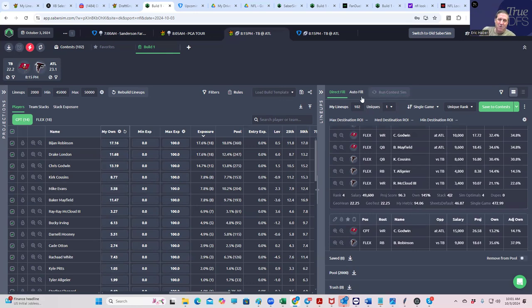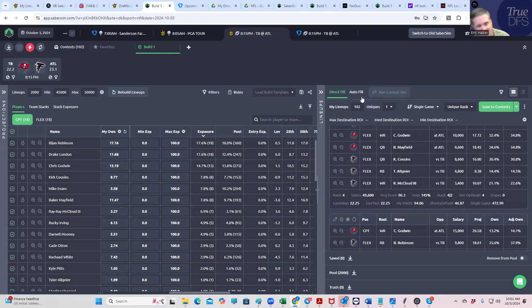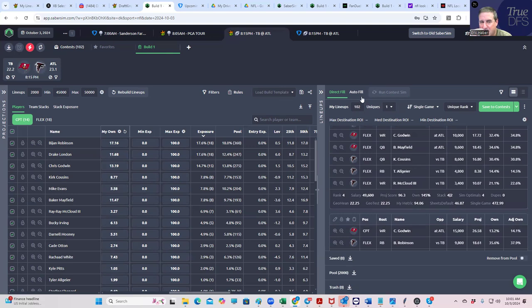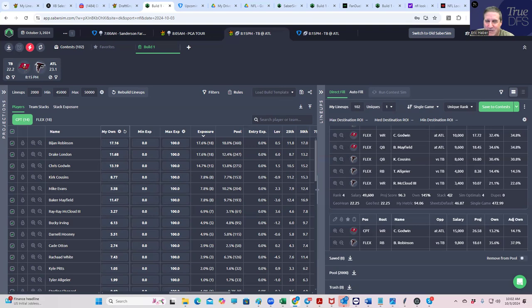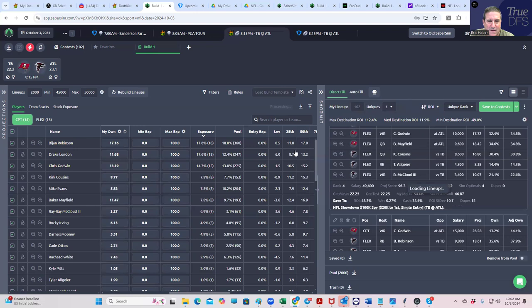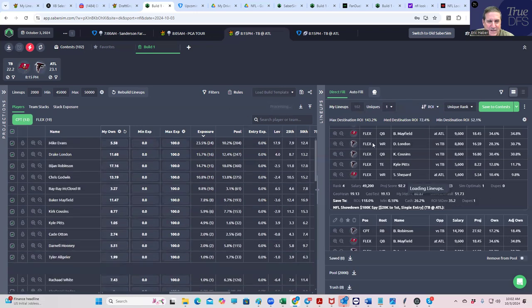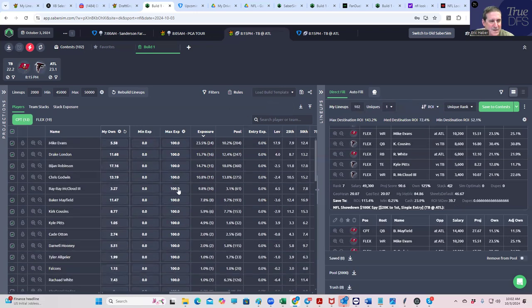Let's run the contest sims. Again, this is what I like to do early just to see what early ownership projections will get us and what type of effect ownership projections will have on our lineups, because that's typically what's going to affect the contest sims—the ownership projections. If we did this it's pretty similar. You get more Mike Evans in the captain maybe.